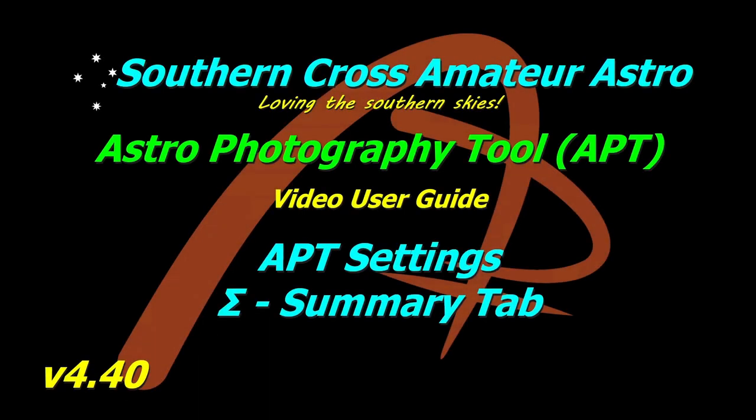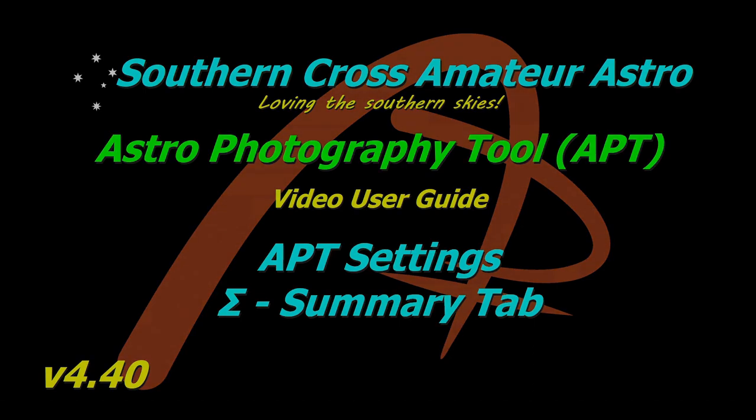Hello all and welcome to Southern Cross Amateur Astro and our video user guide for APT. This time we're getting more into the APT settings by taking a very quick look at the summary tab. Let's get into it.